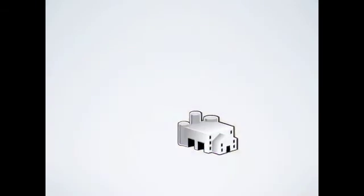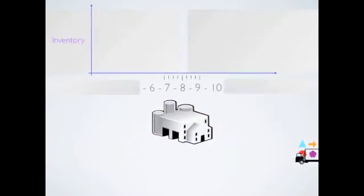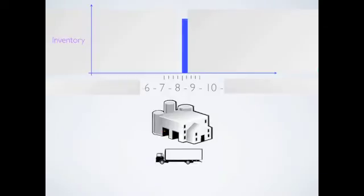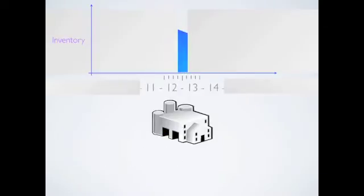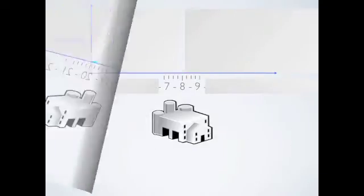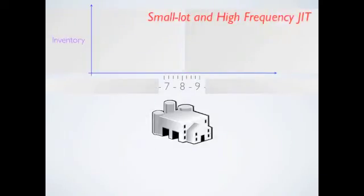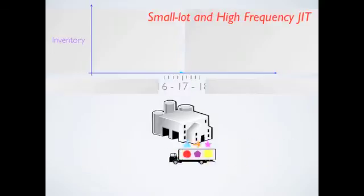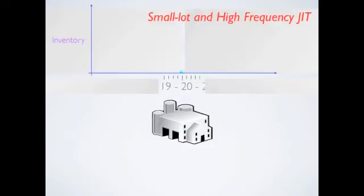In a traditional JIT system, products are delivered at the beginning of one day and stored in the company for the whole day. While in small lot and high-frequency JIT system, trucks would arrive at companies multiple times a day and distribute small lots each time.